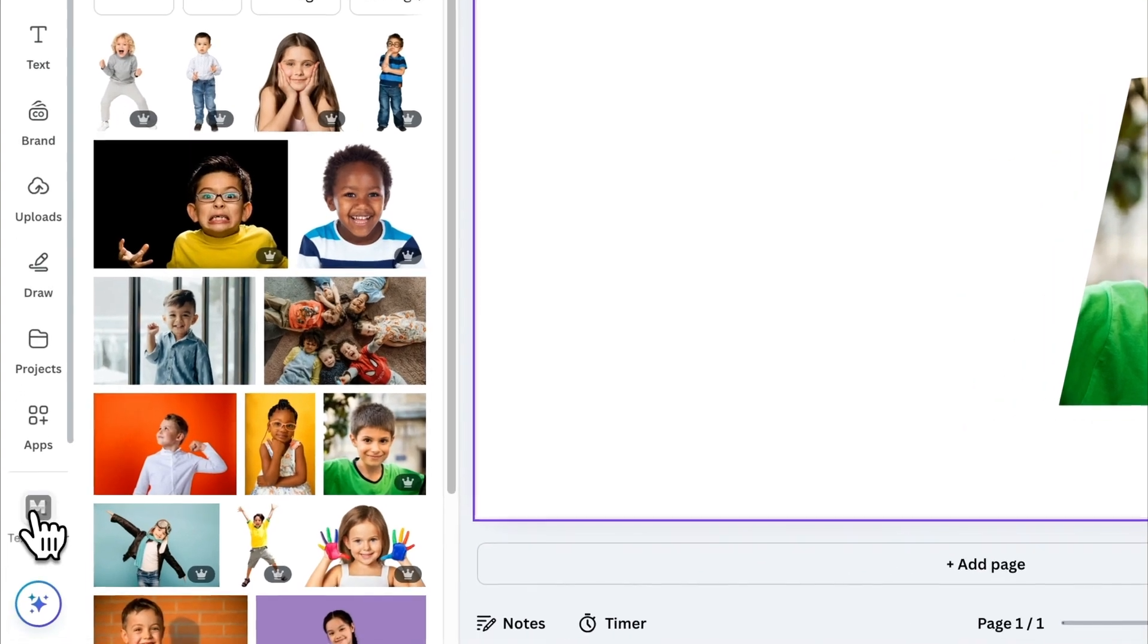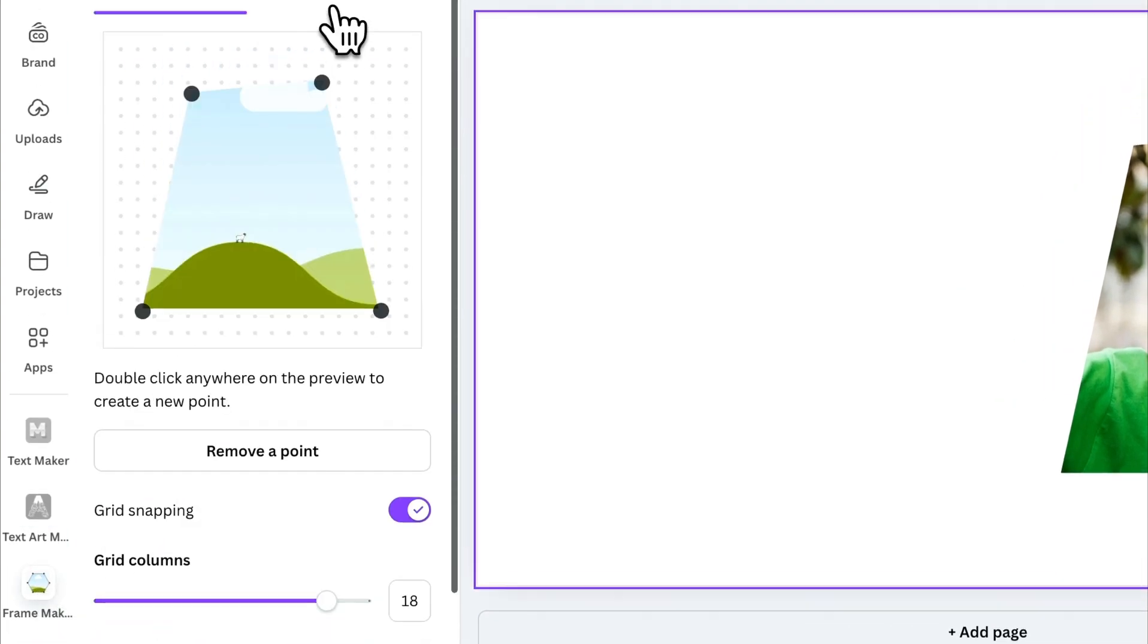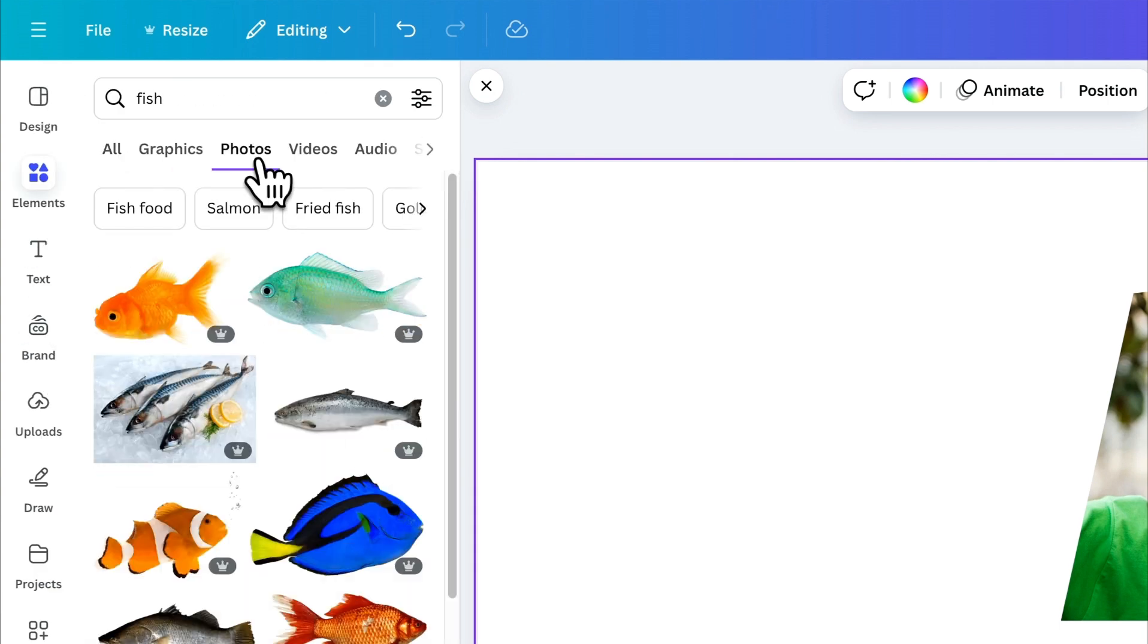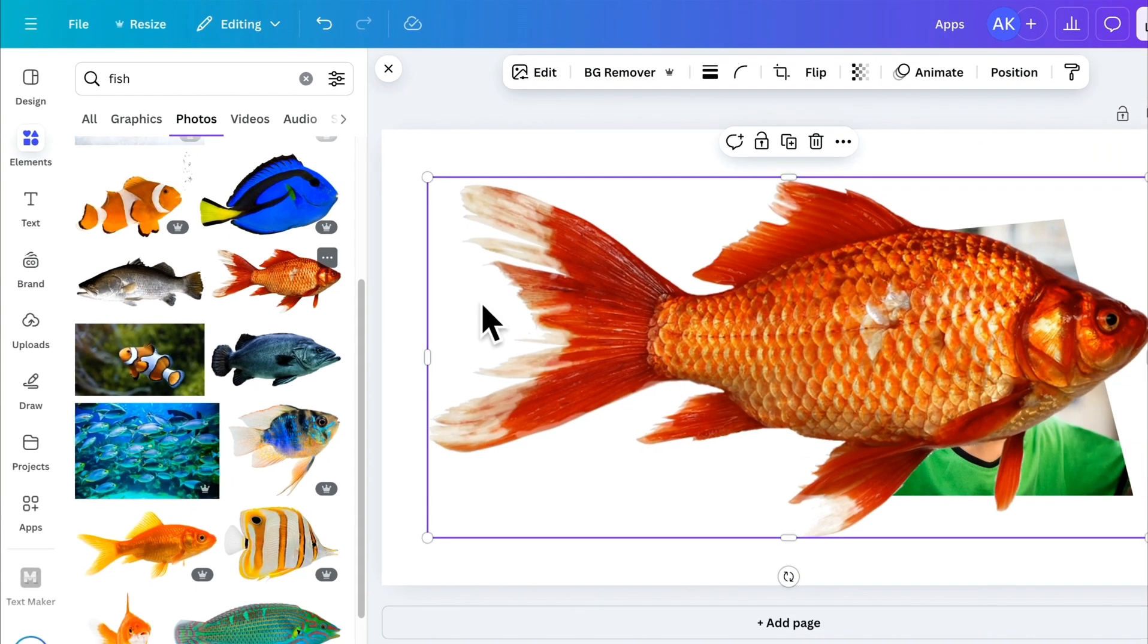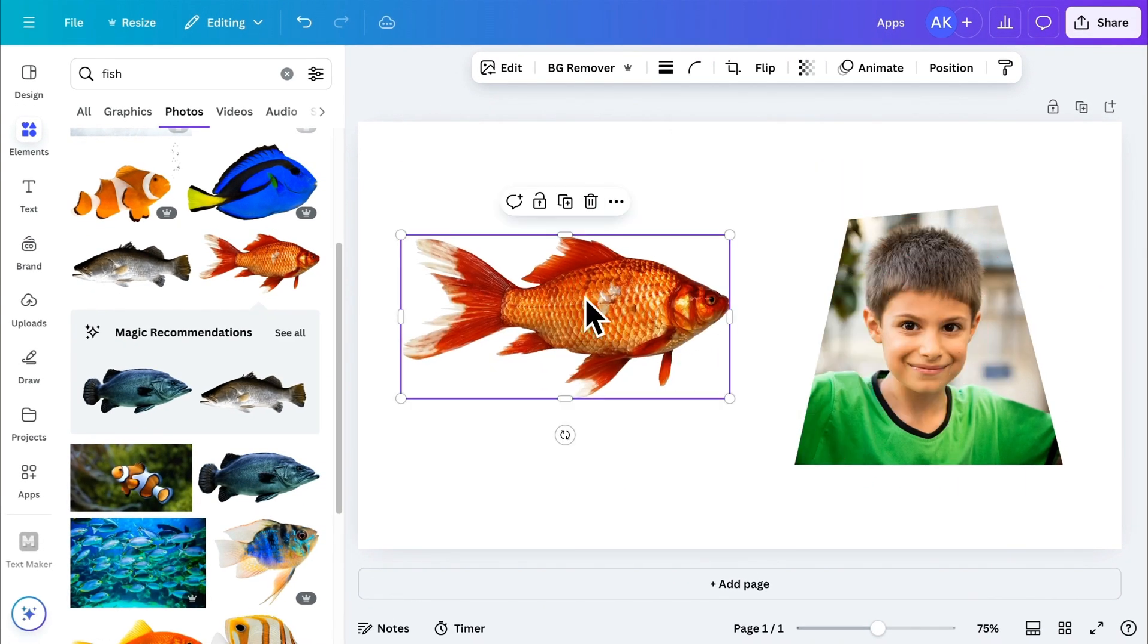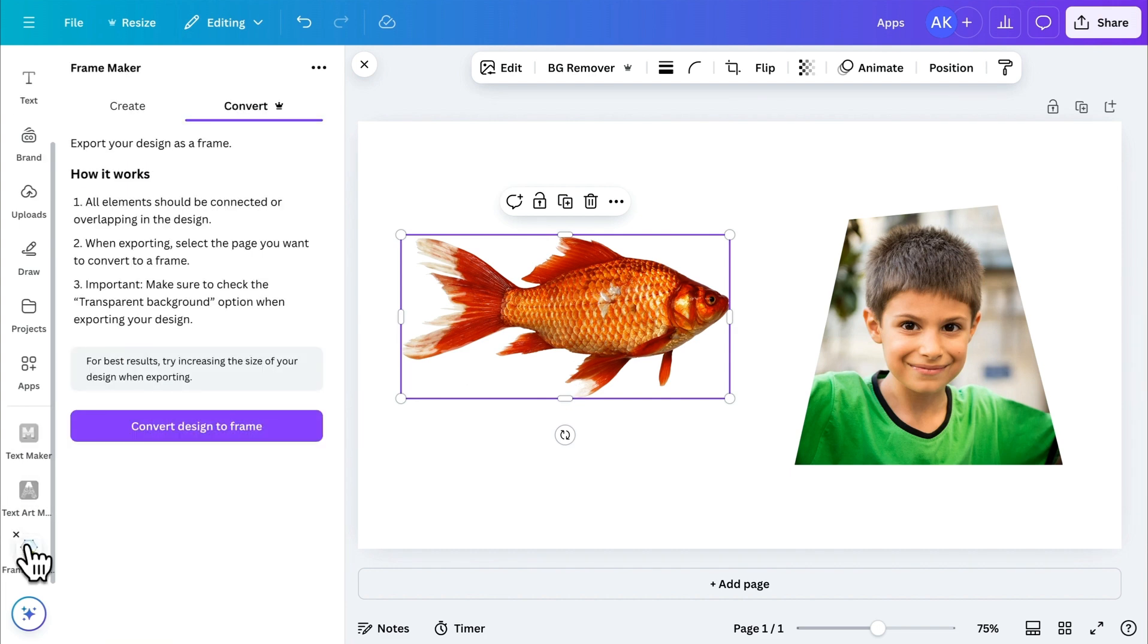Now, if you upgrade to the Pro plan, you unlock the ability to convert any element into a frame. Let's try it. Select an element, this one for example. Adjust its size, then go back to FrameMaker and click Convert Design into Frame.